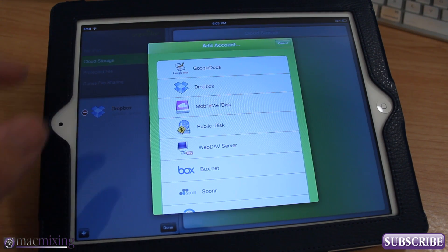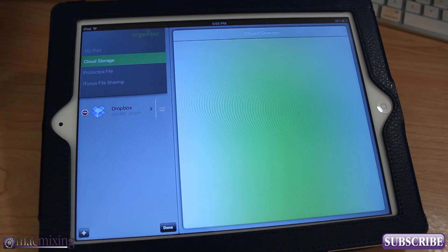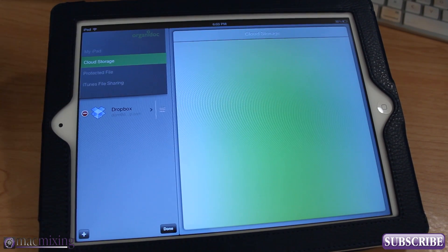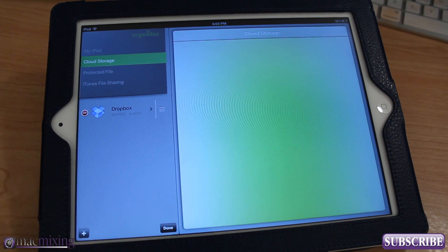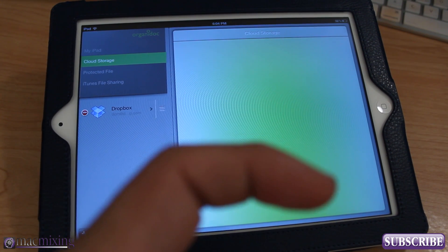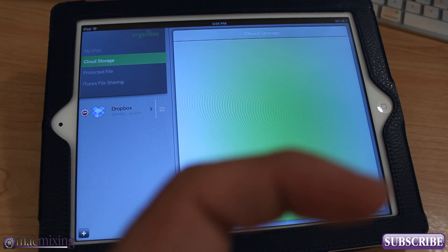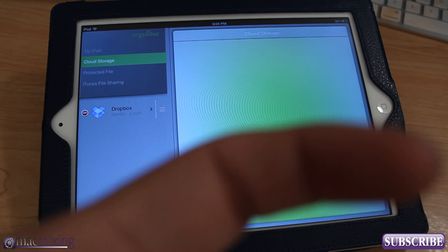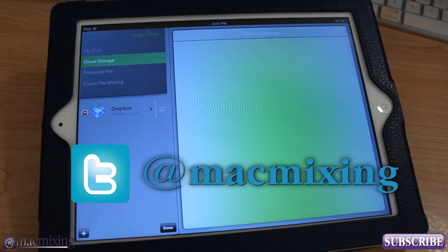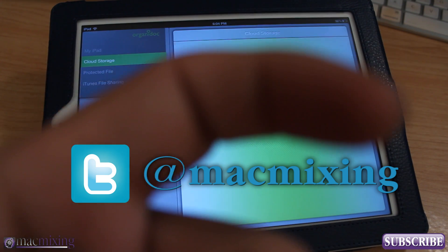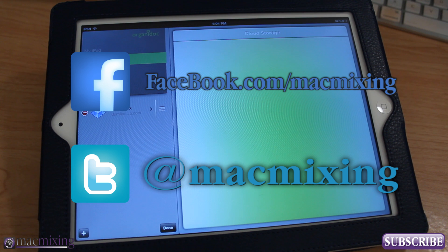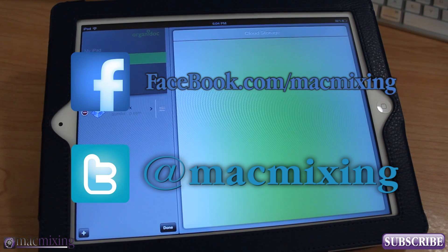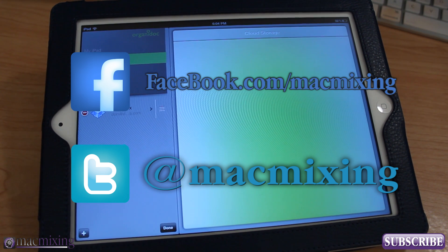And thank you guys so much for watching, really appreciate it. Thumbs up if you like this video, please click this button and subscribe. Our Twitter link is here, our Facebook link is here. So thanks again guys, this is Dom from MacMixing.com and have a great day.